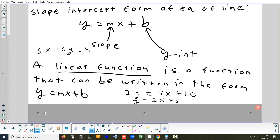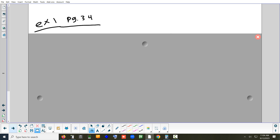The y-intercept can be any number you want, and the slope can generally be any number except 0. If you make the slope 0, then it's what we call a constant function — something like y equals 10. It's a line, but it's a horizontal line. We call that a constant function in our book, not a linear function.